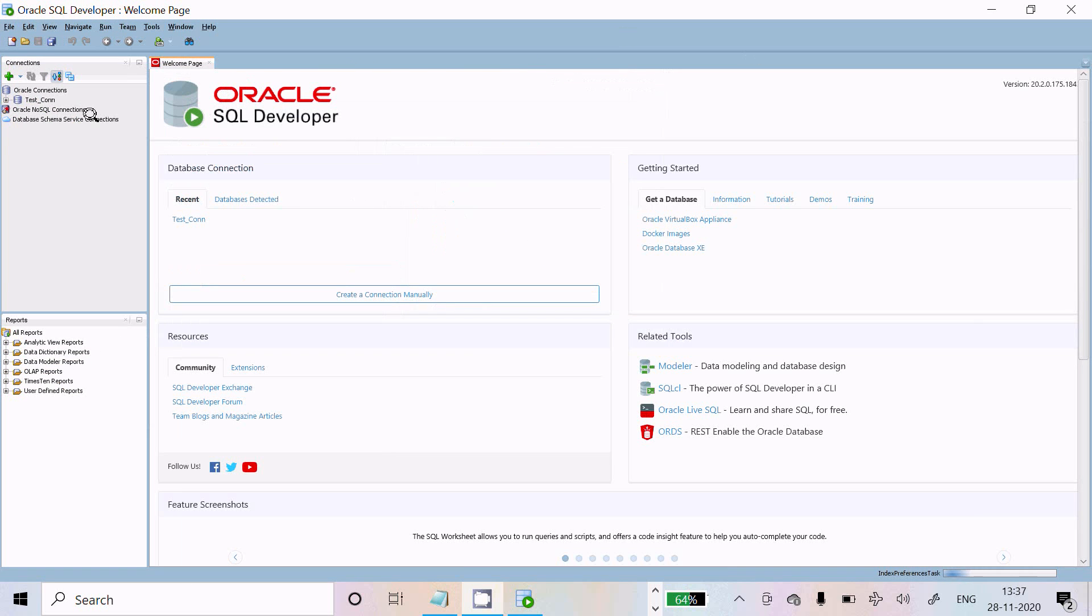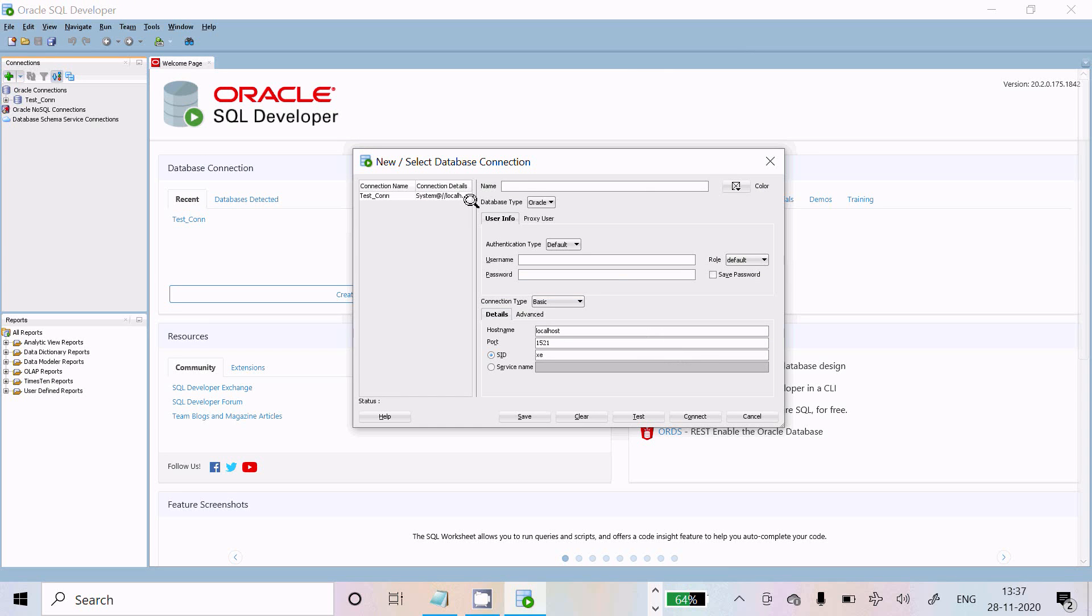Now you need to click on this plus and give the connection name. I'm going to give the connection name con1, whatever you like. Username is system.